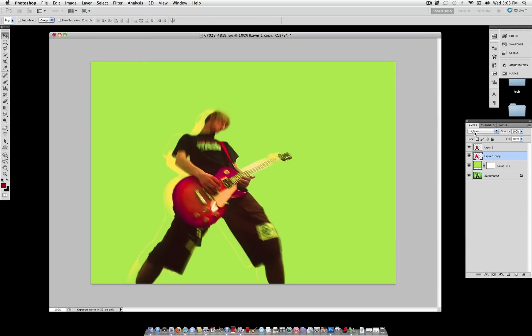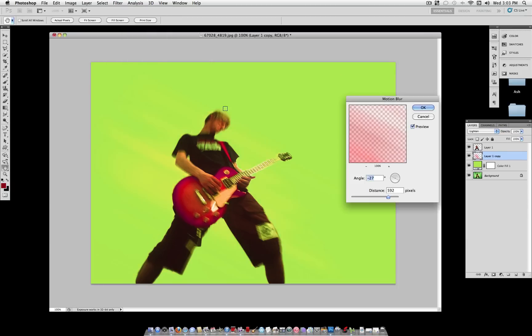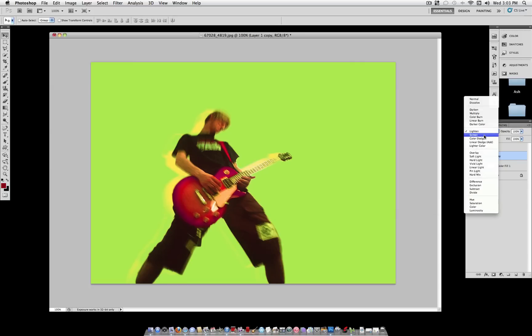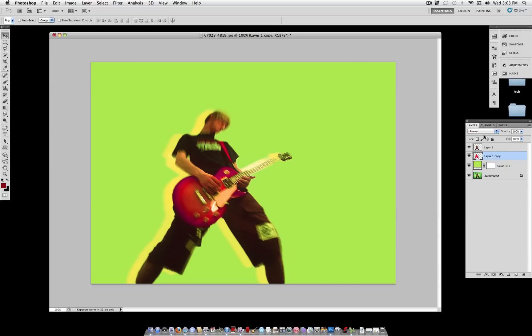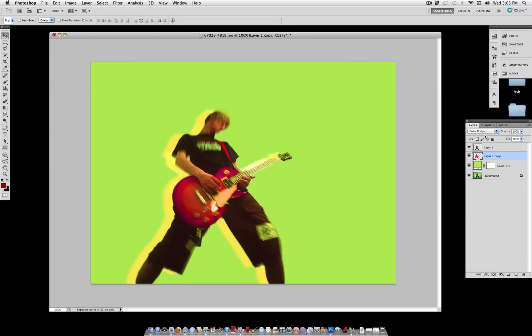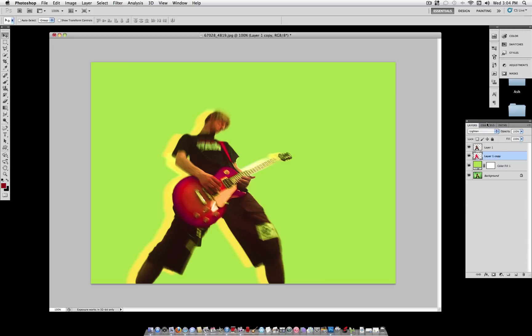And then what you can also do is go to Filter, Blur, Motion Blur, and just do something along the lines of 5 to 15. You don't even have to do a Motion Blur. Sometimes it doesn't look better with one. And you can also play around to see if it looks better on Screen, Lighten, or Color Dodge, depending on your background color that you chose. So I think that's a pretty good touch.